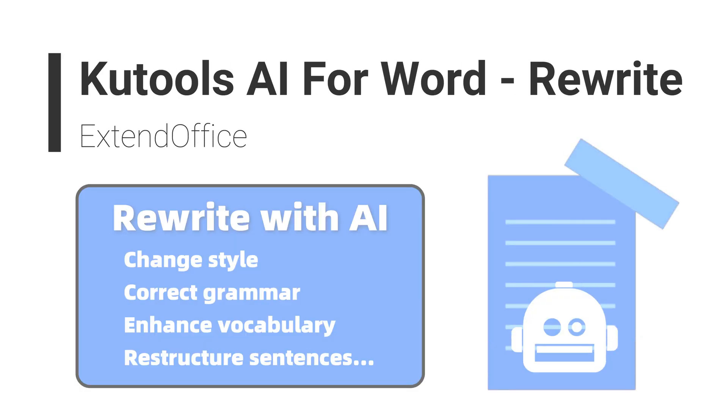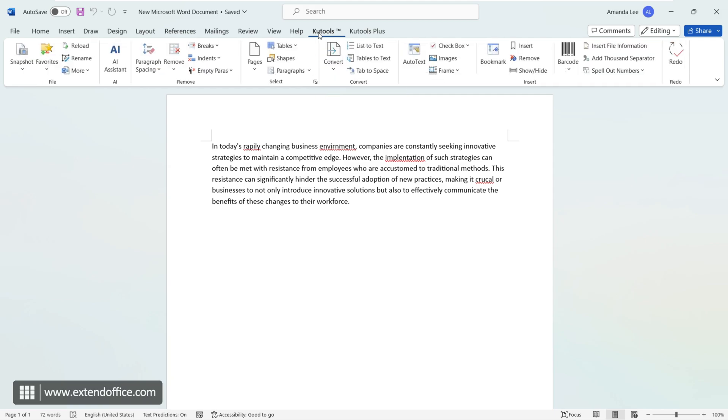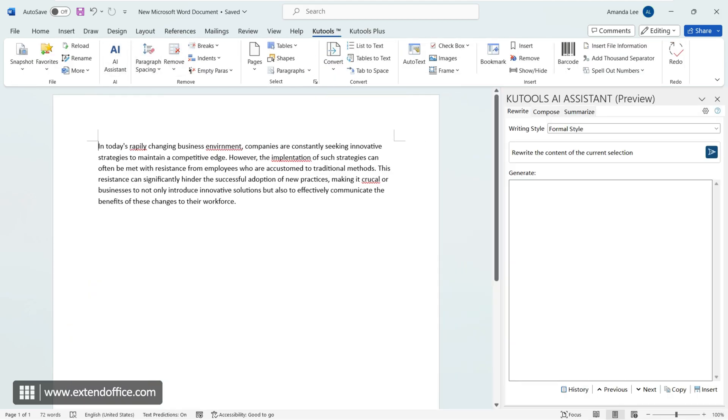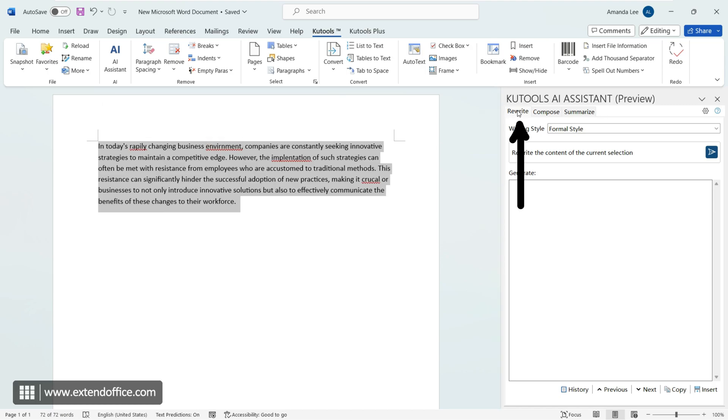The rewriting feature of Qtools AI assistant is very simple and easy to use. First, open the Qtools tab and click on AI assistant. Select the paragraph you need to polish, then choose the rewrite option in the Word AI assistant pane and decide on the writing style you want.